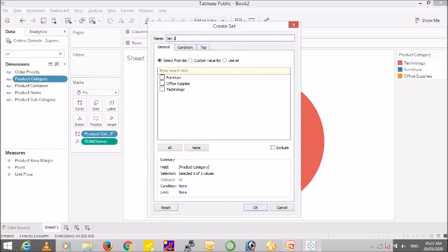So right click on product category, create set, give a name to your set. I'll name it as category set and I'll select one category out of this and say okay.